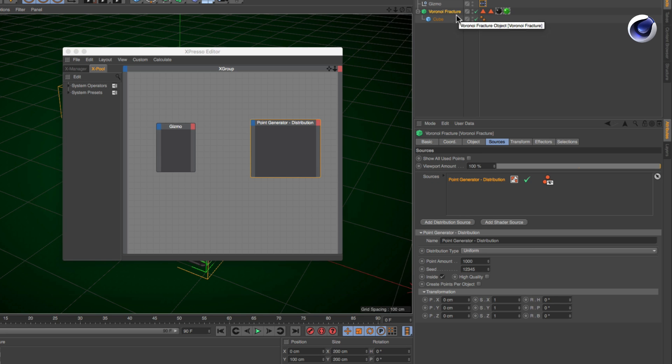Next, add the parameters to the nodes by dragging and dropping them from the attributes manager onto the nodes.